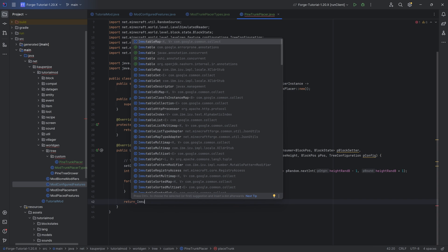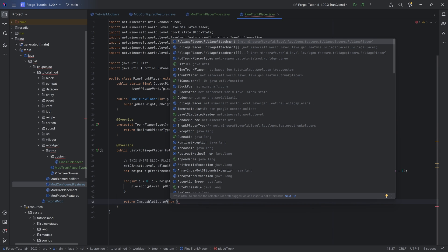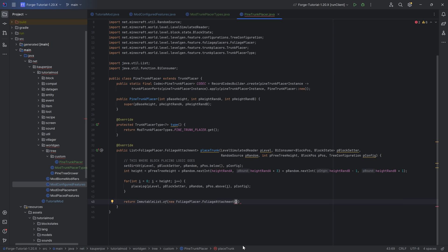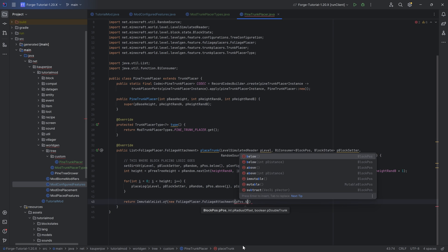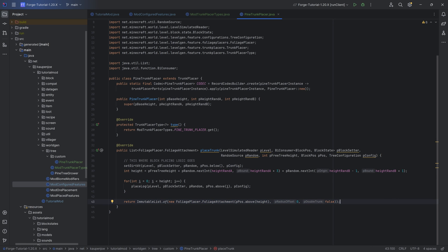For the return value, instead of null we need to return an ImmutableList.of() containing a new FoliagePlacer.FoliageAttachment. We take one of them: pPos.above() passed in with the height, then 0 for the radius offset, then false for double trunk. This list we're returning is basically where every foliage placer is going to place something - so if you had a branching tree, you'd have multiple foliage attachment positions. This is actually already going to work and create a custom tree.